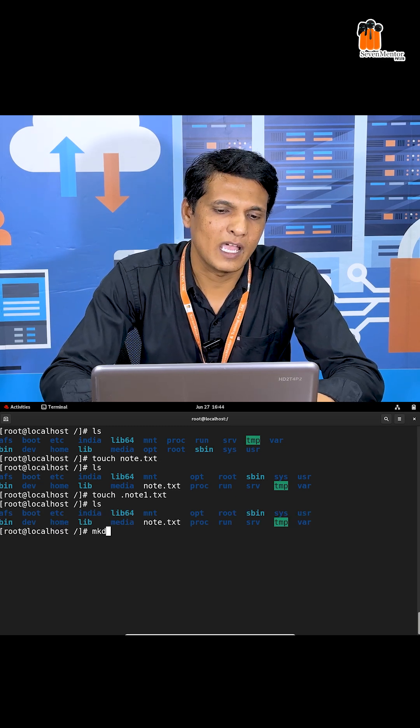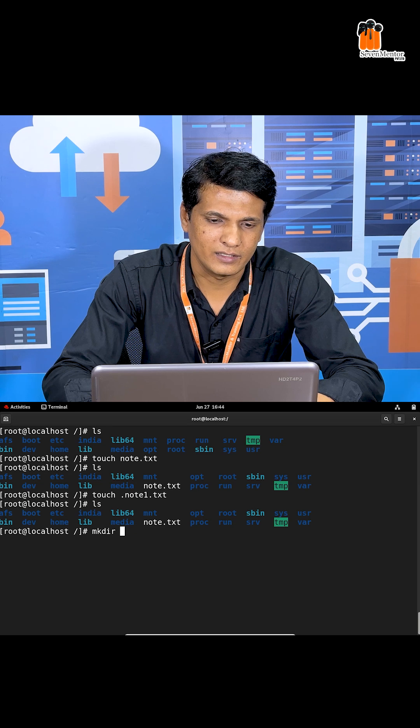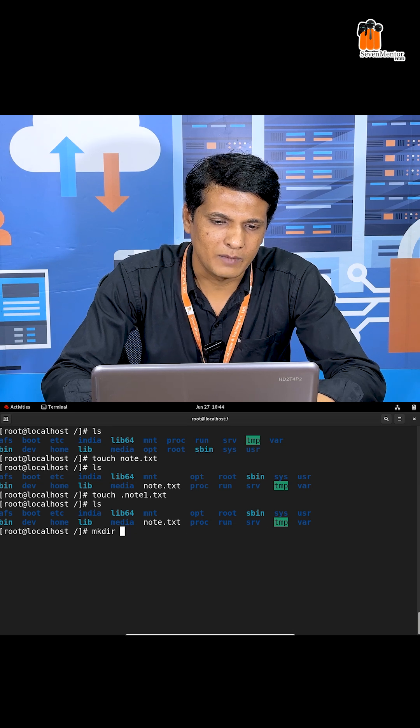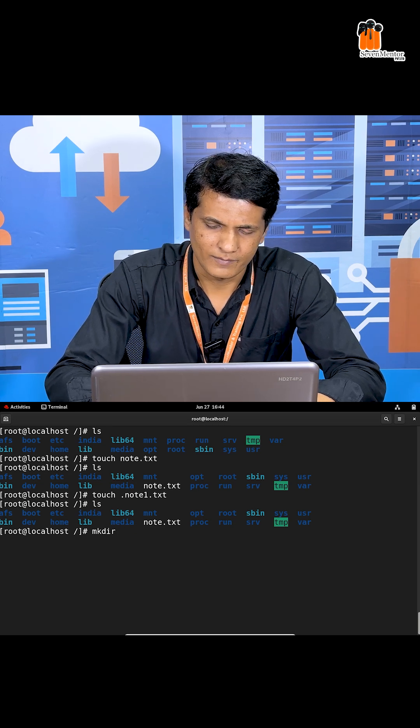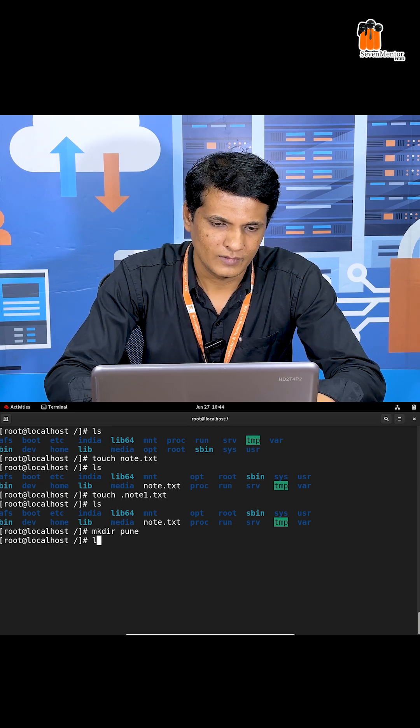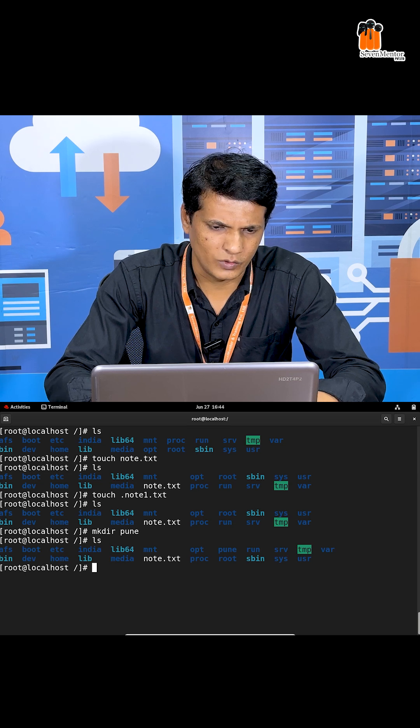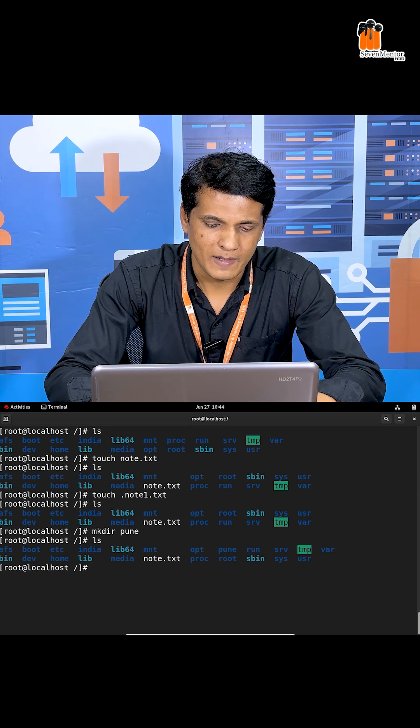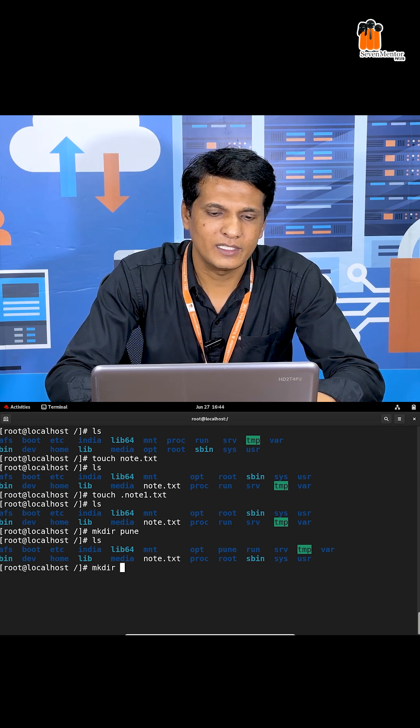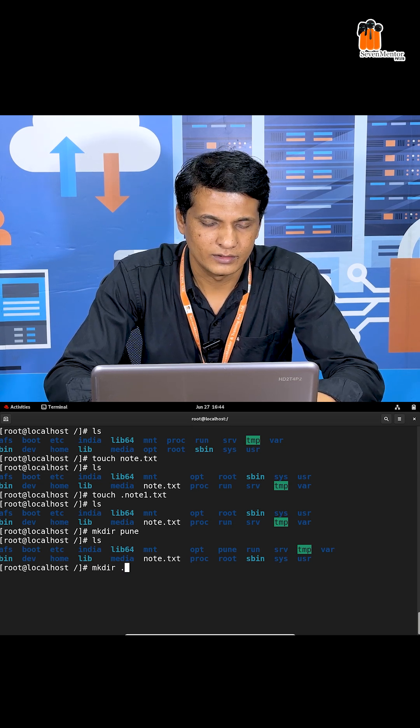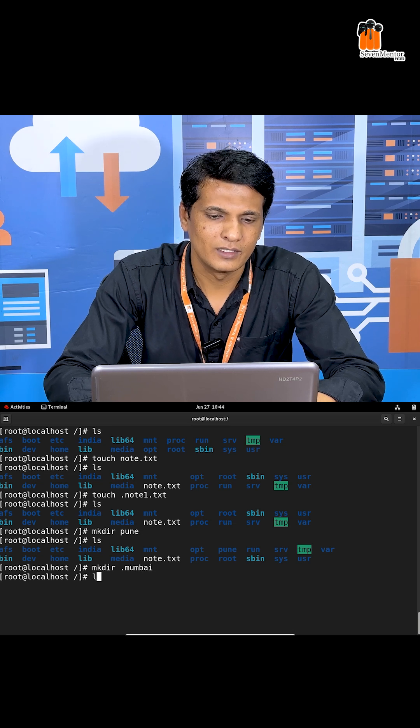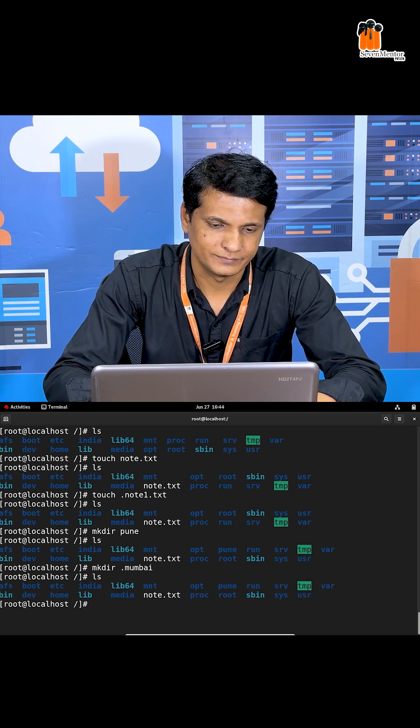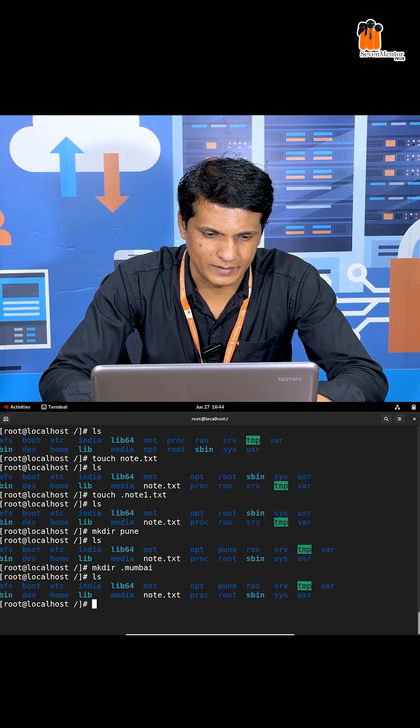Similarly, I want to create a directory. I'm using the directory name pune. Using ls, pune is visible. Now I'm creating another directory with dot Mumbai. See here, Mumbai is not visible.